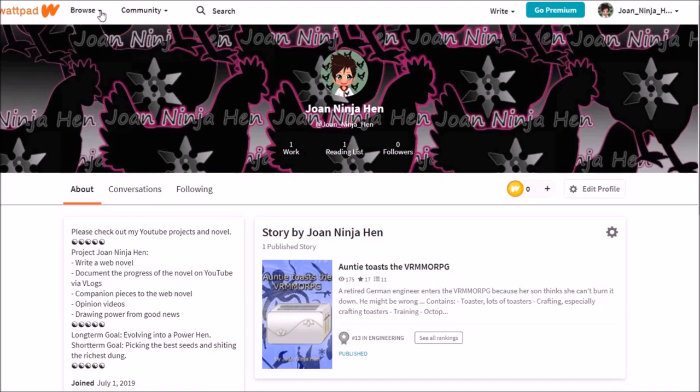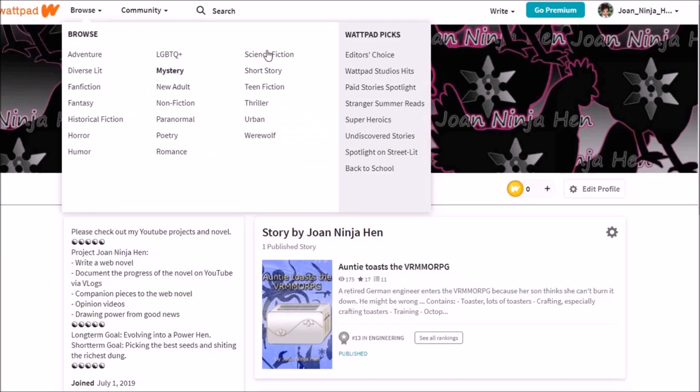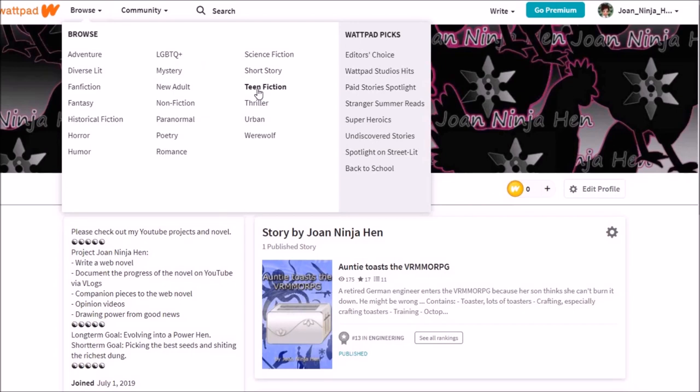So they have an app as well, and the app is very widely used. They have the main categories, and you see it's a bit woke with Diverse Lit and LGBTQ+ as major categories. Teen Fiction as a major category. Yeah, I forgot Young Adult and Teen Fiction. I guess that's very strong on Wattpad as well. The customers, the readers, are mostly female.